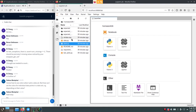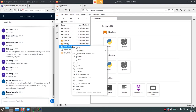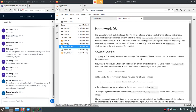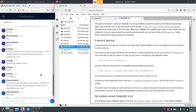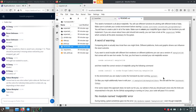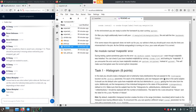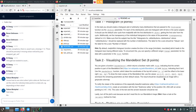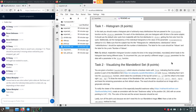Just to talk about the current homework quickly. In task one, the histogram task, this range thing caused some confusion.